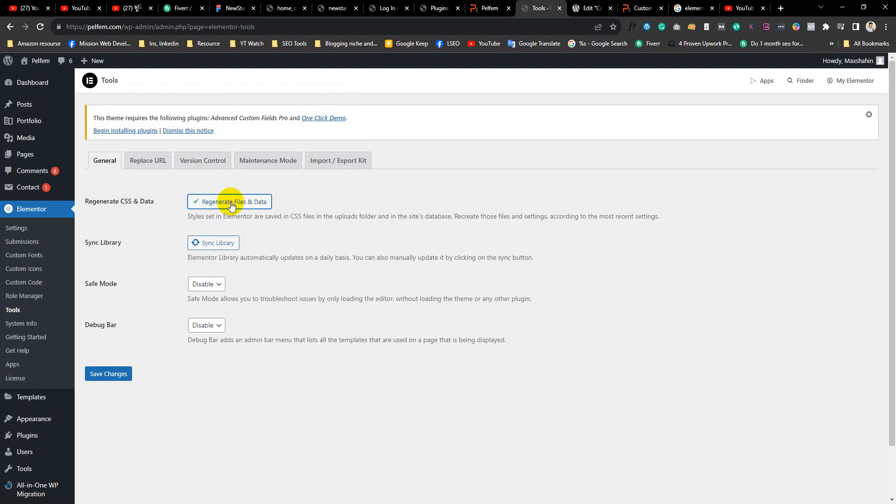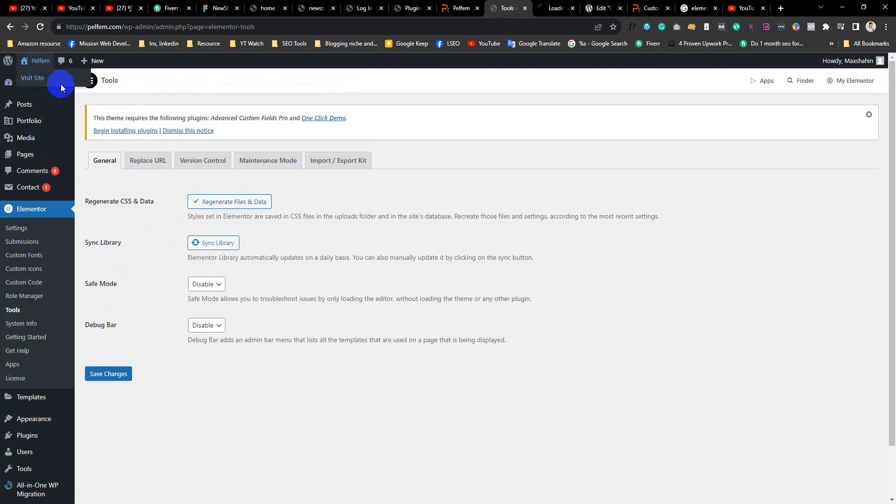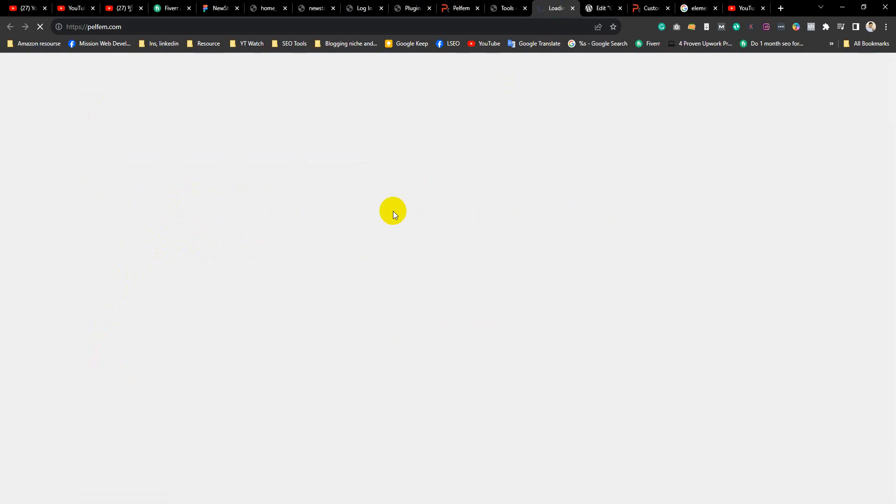After that, if you're using any caching plugin, just clear the cache. In my case, I'm not using any caching plugin, so I'm visiting the page. Let's see if it fixed the problem.